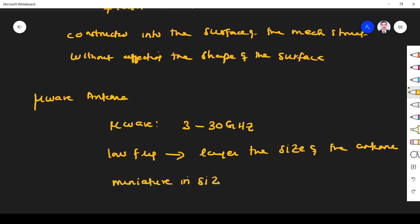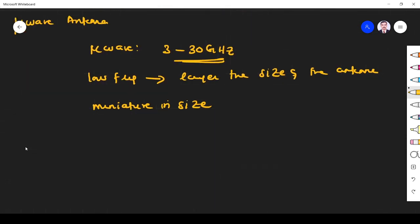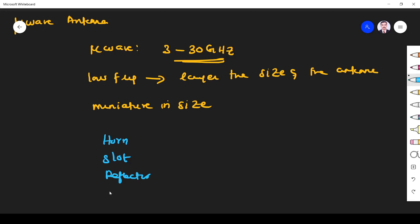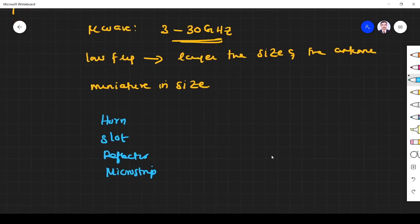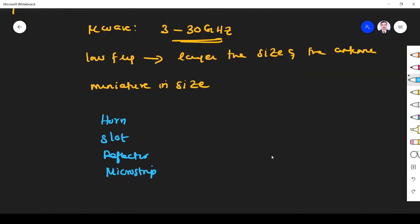Because the frequency is very high, 3 to 30 GHz. What are the antennas coming under the category of microwave antennas? Horn antenna, slot antenna, reflector antenna, and microstrip antenna. These are all the antennas coming under the category of microwave antenna.